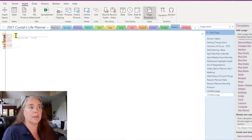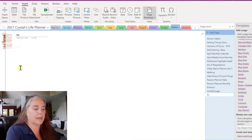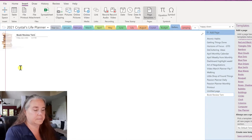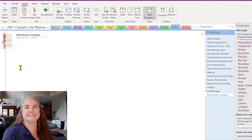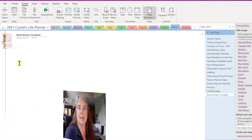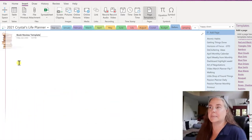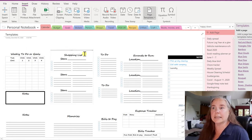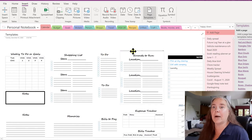I'm going to call this my Book Review Template. I have shared with you in the past that I create a lot of templates that I store in little containers that I can use on various pages throughout my planner.